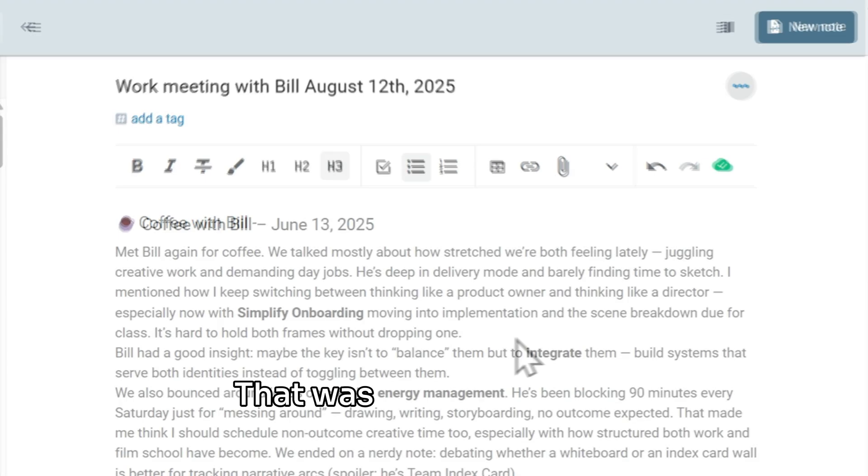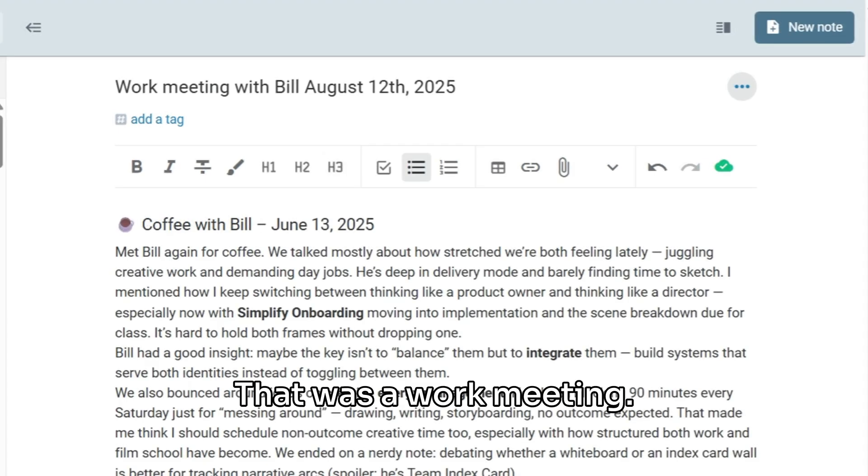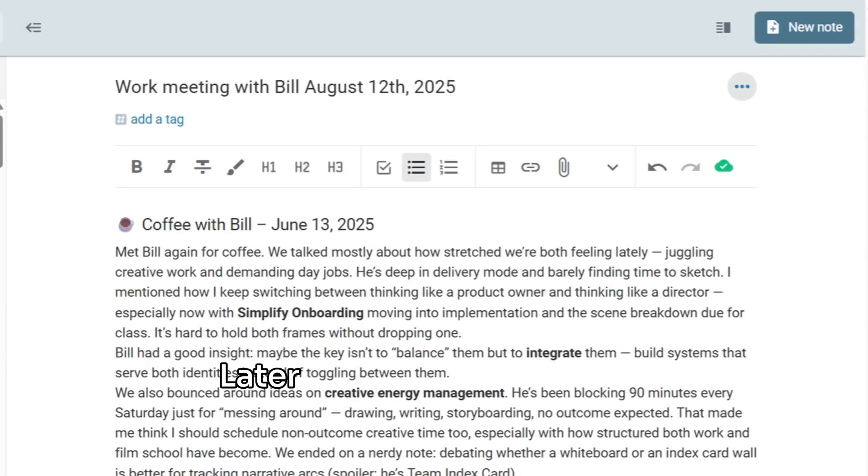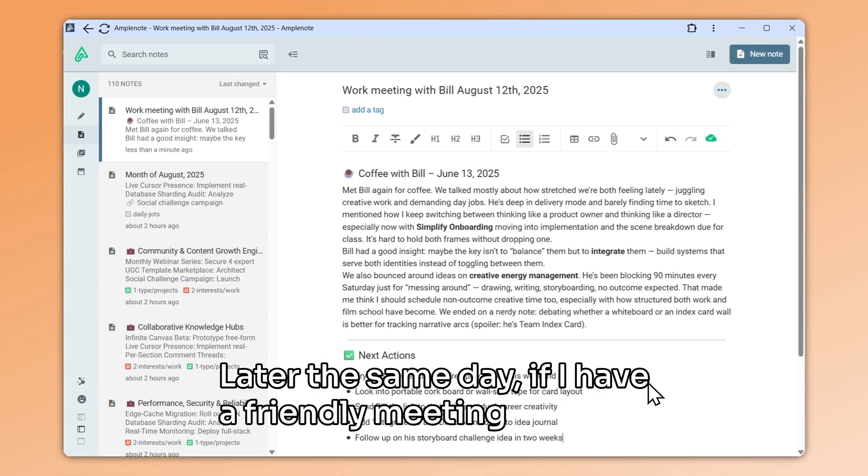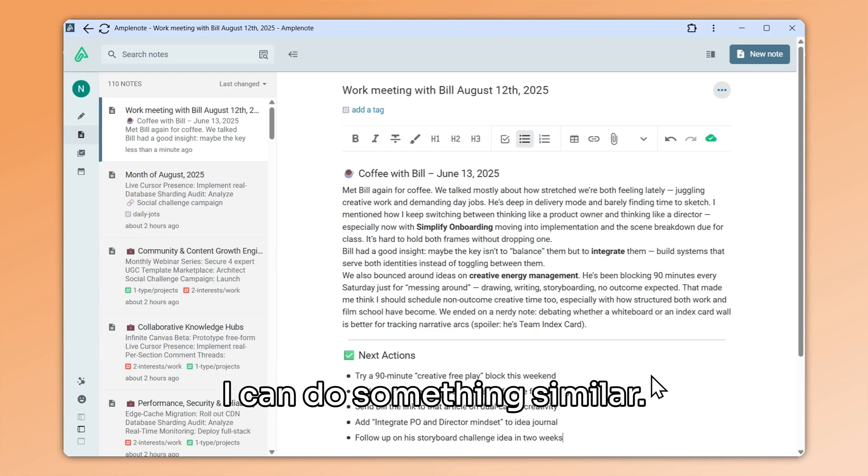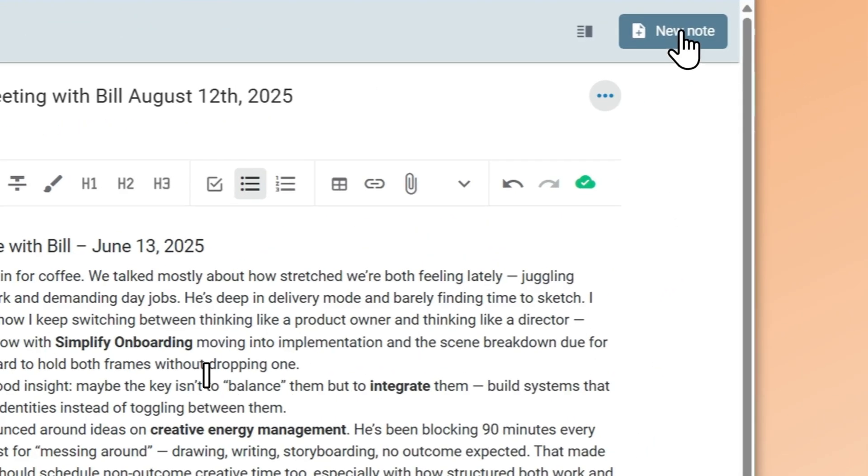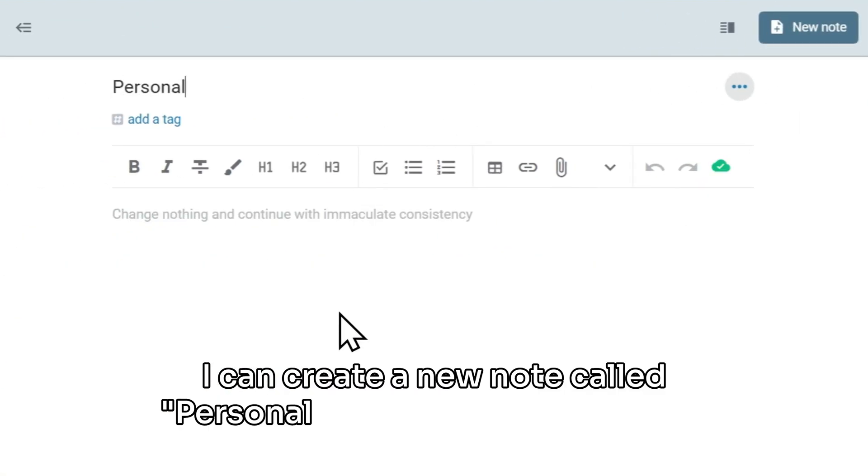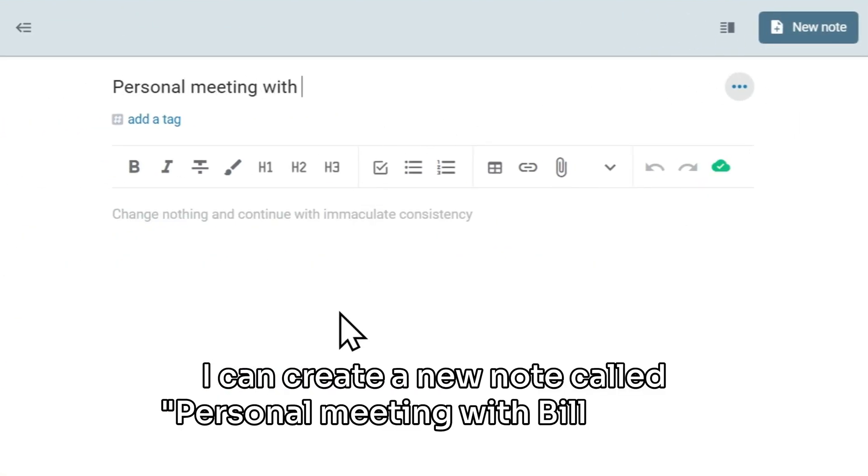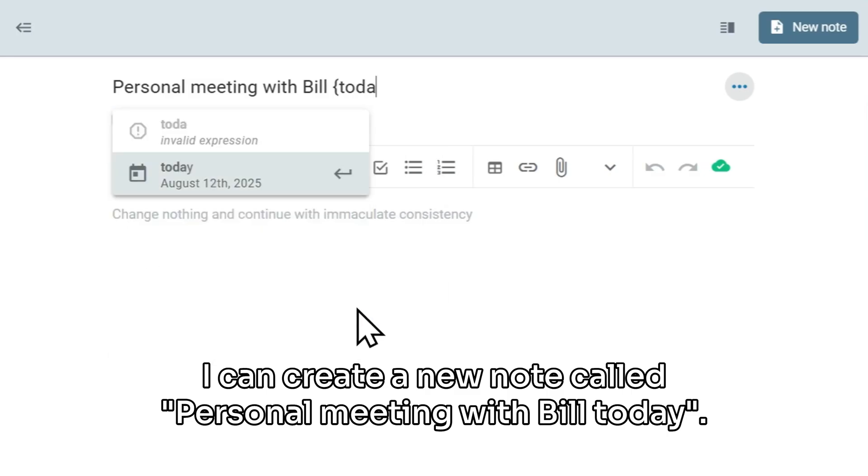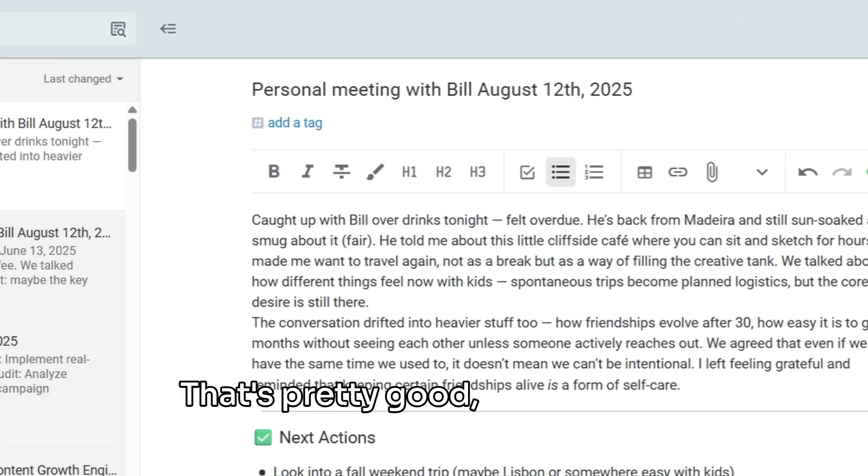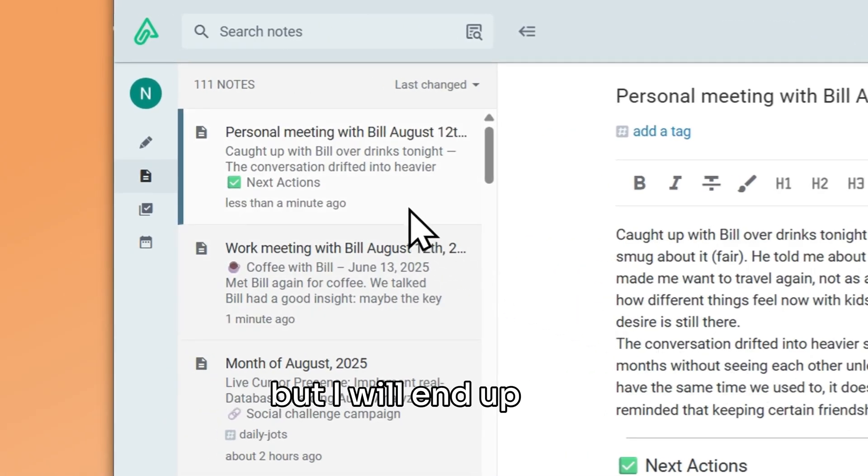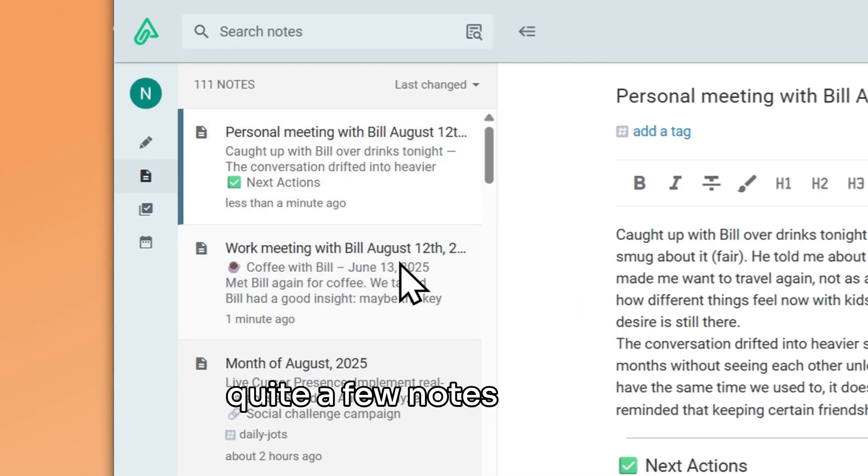That was a work meeting. Later the same day, if I have a friendly meeting with Bill, I can do something similar. I can create a new note called Personal Meeting with Bill today. That's pretty good, but I will end up with quite a few notes this way.